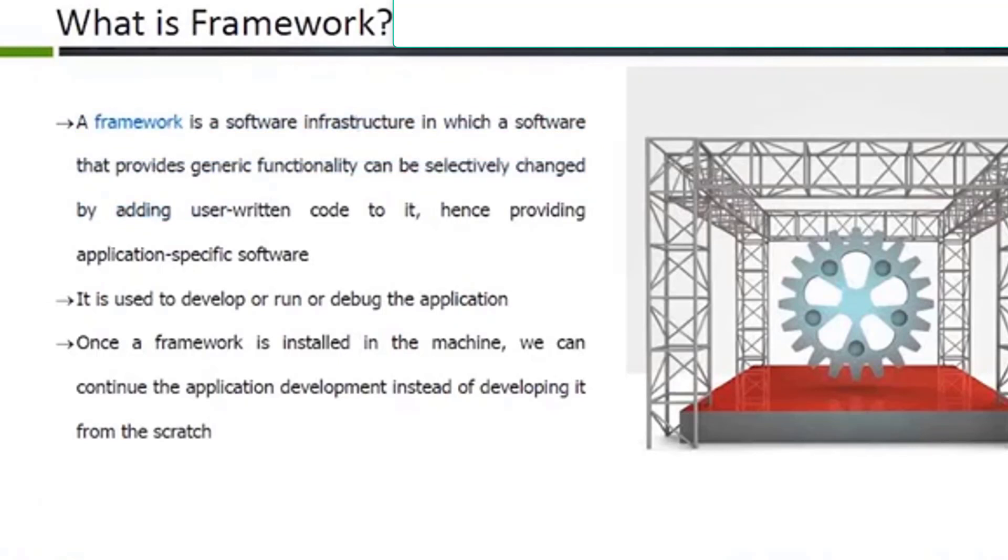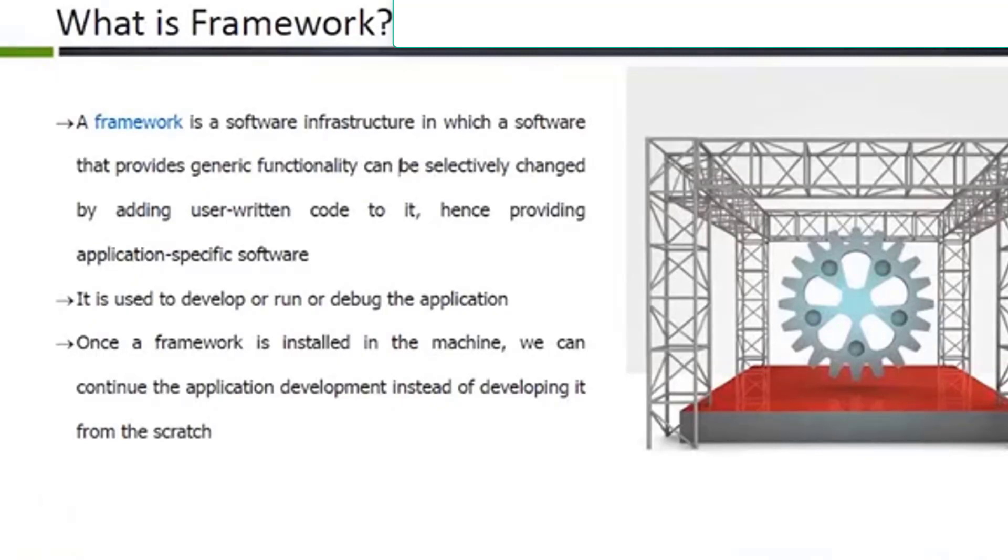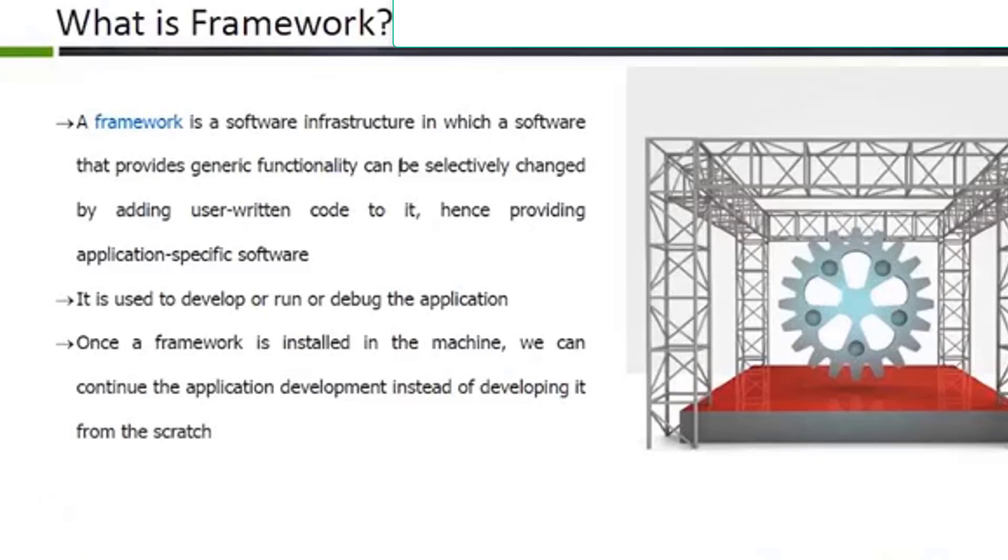Instead, they can focus on the code that's unique to their applications and the user interface that ties it all together. Using a framework of shared code like this also helps provide some standards between applications. Other developers can make sense of what a program is doing more easily, and users of the applications can count on things like open and save-as dialog boxes working the same in different applications. So why is the name a misnomer? Because in addition to serving as a framework of shared code...